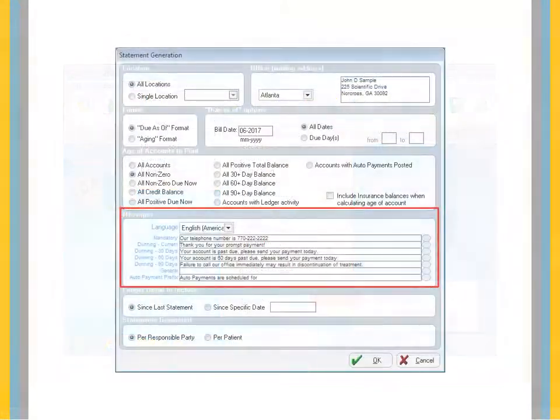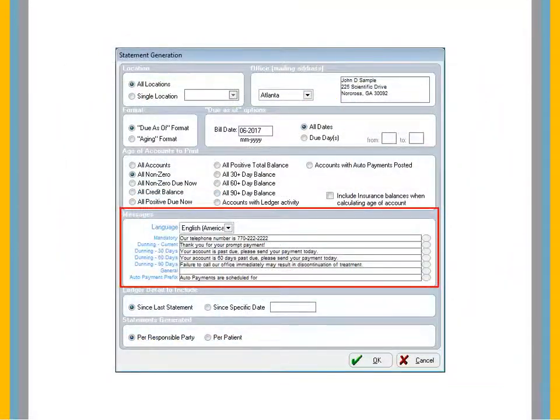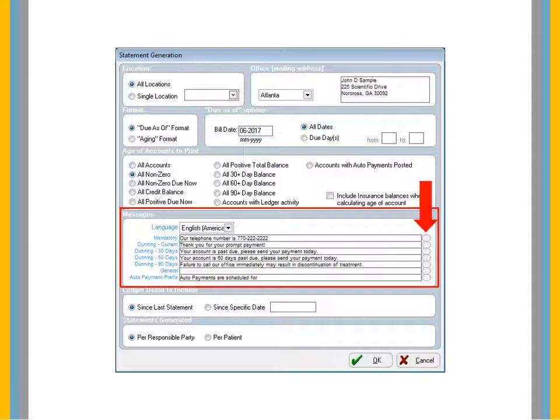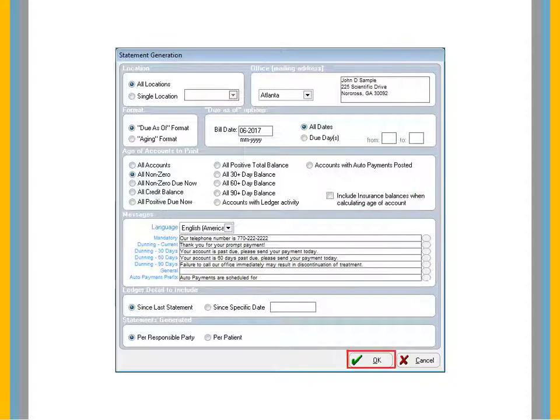Message text can be edited for mandatory statement messages, current messages, accounts 30 days overdue, 60 days overdue, 90 days overdue, and general messages. To change a statement message, click the oval to the right of the message field. Click OK.